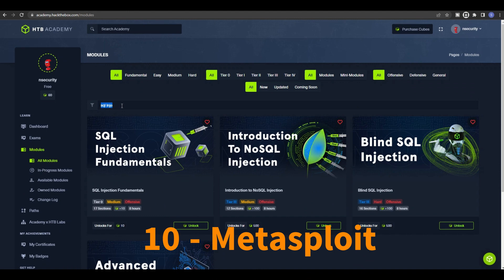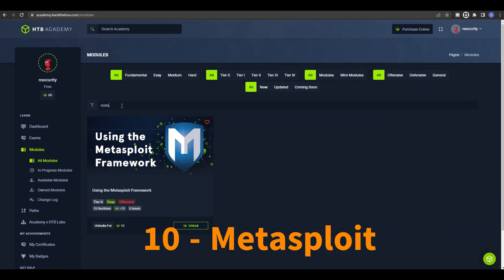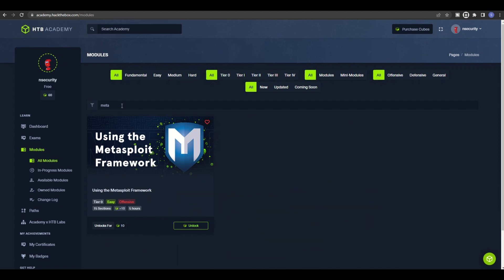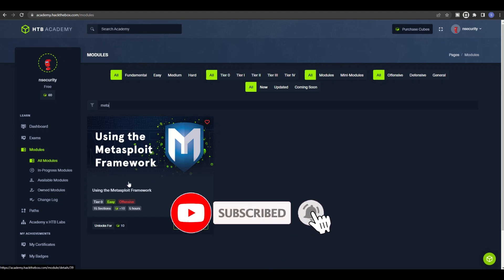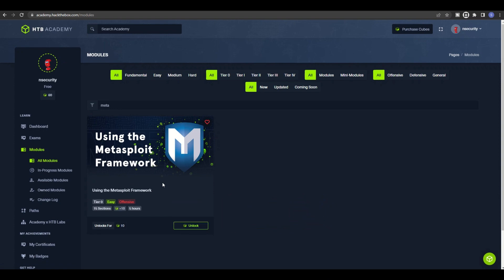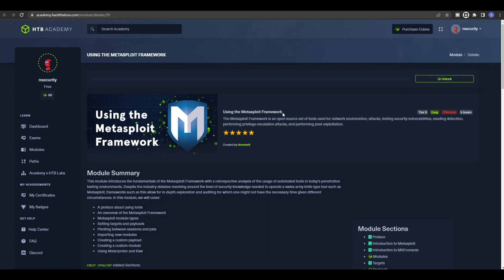The final free module is the Metasploit Framework, which is the greatest tool for passing the eJPT exam. As I've mentioned in previous videos, you won't have internet access during the exam, and Nmap and Metasploit are your best friends — you should master both to pass. This module is also free: buy for 10 cubes and receive 10 back. It covers network enumeration, attacking, vulnerability testing, evading detection, privilege escalation, and post-exploitation. Definitely check this out — it's worth it.